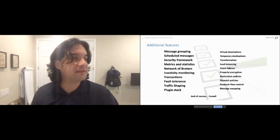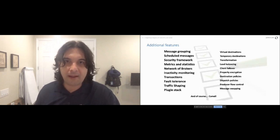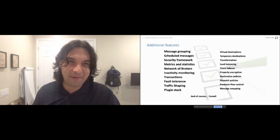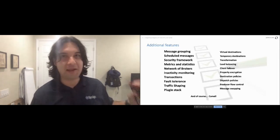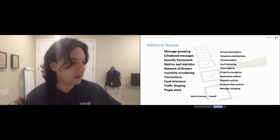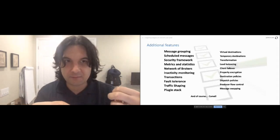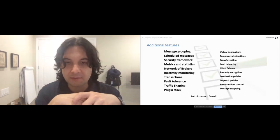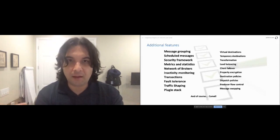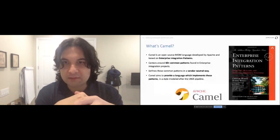What's Camel? Camel is a message-oriented middleware language developed by Apache, primarily by Claus Ibsen who is here at the conference. It's based on Enterprise Integration Patterns — I really do have this book and highly recommend it. It's a very relevant book that defines common message and workflow patterns seen in enterprise integration projects, such as when a company goes through an acquisition and needs to federate systems together.